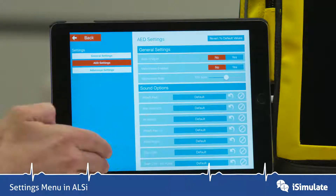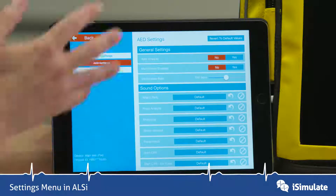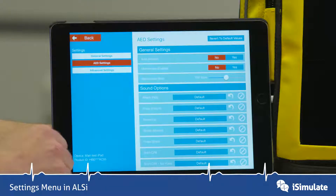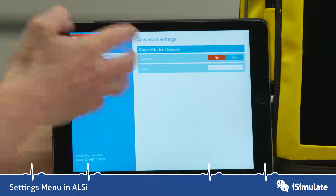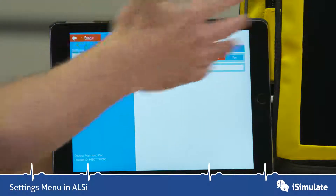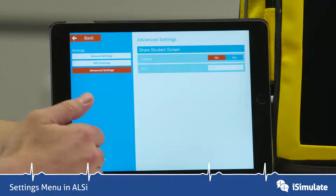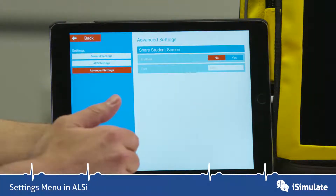The AED settings are very extensive and we'll cover those later. There are also Advanced Settings, which allow you to share the student screen with other simulation recording software.